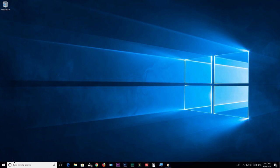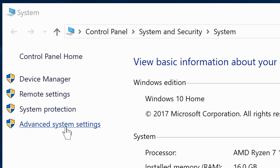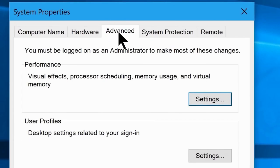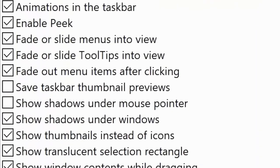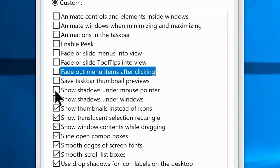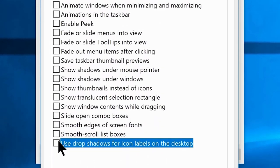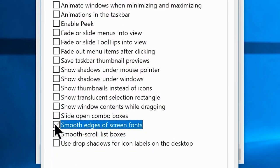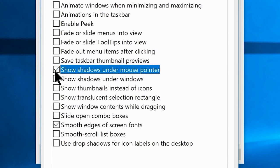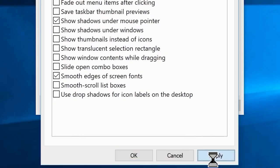Go to the Start menu and search 'This PC'. Right-click and choose Properties, then click on Advanced Settings. Under the Advanced tab, find Performance Settings and click it. Uncheck every option other than your preference — I'm leaving Smooth edges of screen fonts and Show shadows under mouse pointer untouched. Once done, click Apply.